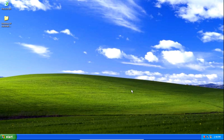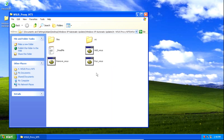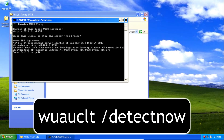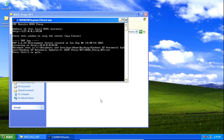There may still be some additional updates to install on your system. To check for more updates, go back to the WSUS proxy folder and double click on the run_WSUS batch file. Once it's up, run the wuauclt space forward slash detectnow command and hit enter or click OK. Wait for the icon to appear in the system tray, then repeat the same process to install updates.